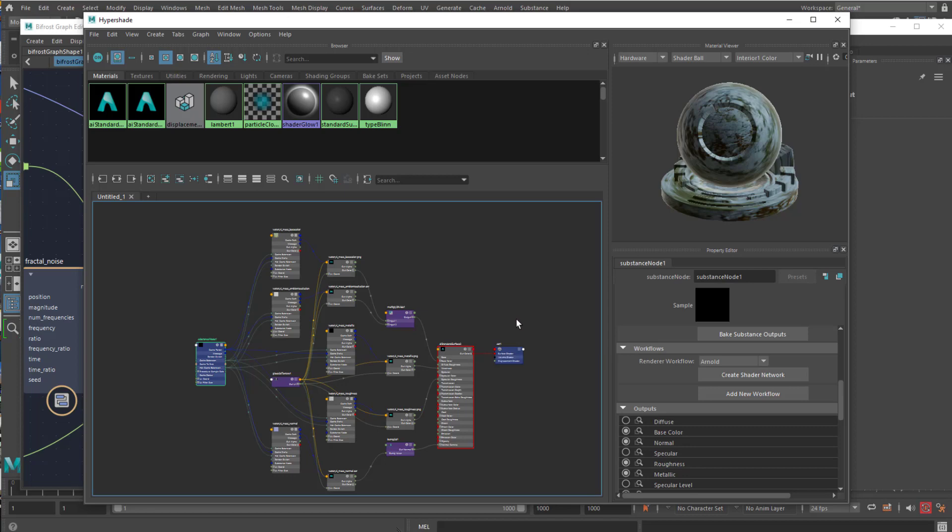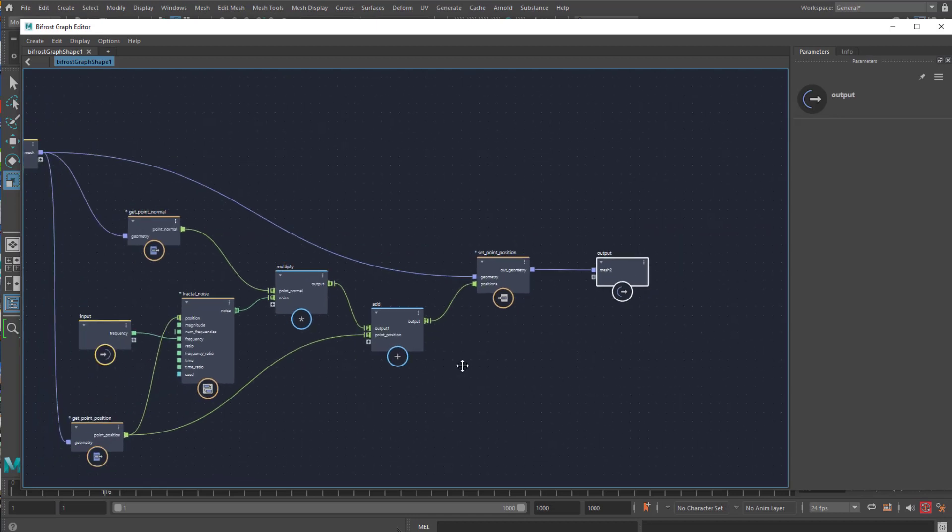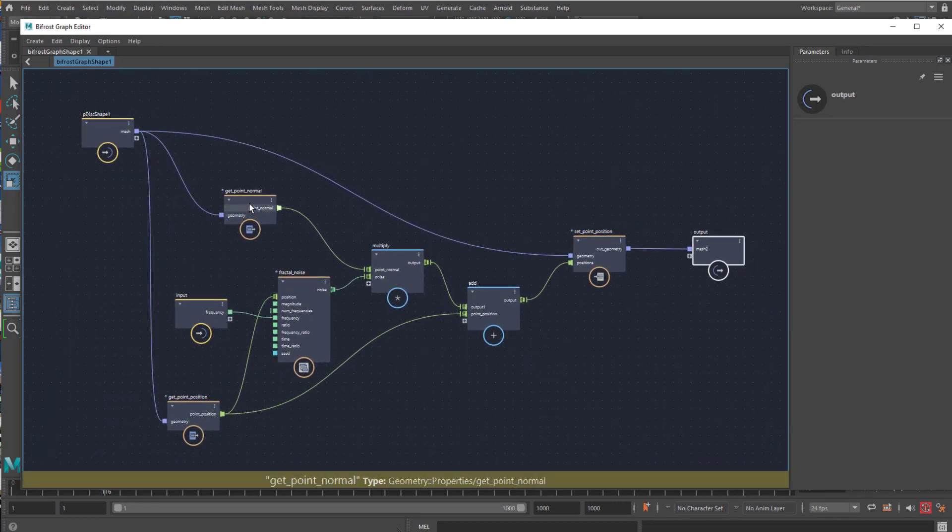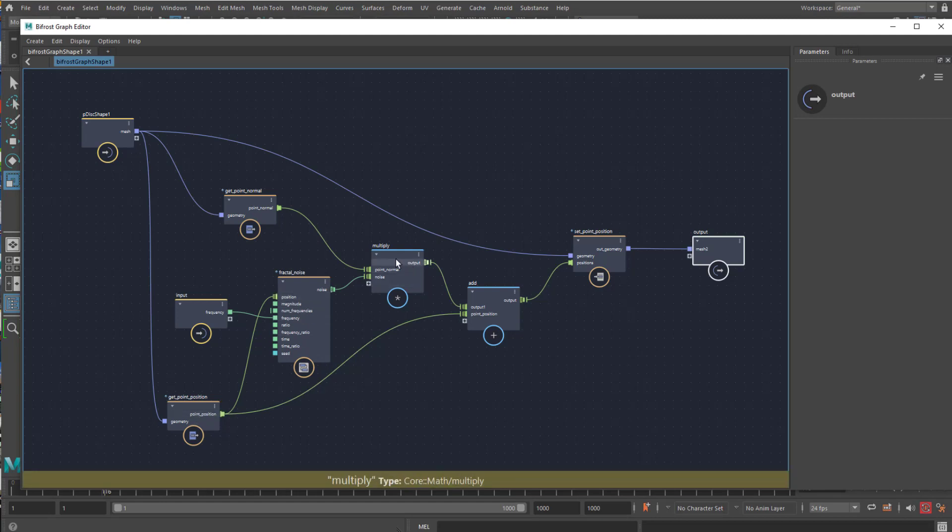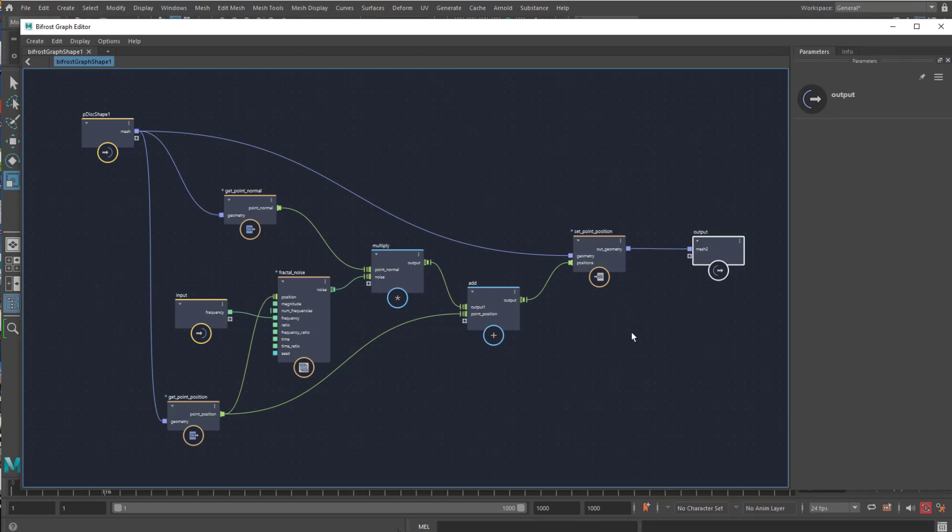So this was about a scene which I created with mountains. The mountains were animated over time with a sine curve, and I did everything with just a few nodes: get point normal, get point position, the fractal noise node, the multiply and add node, and the set point position, which leads to this really nice result. Have a nice day. Bye bye.